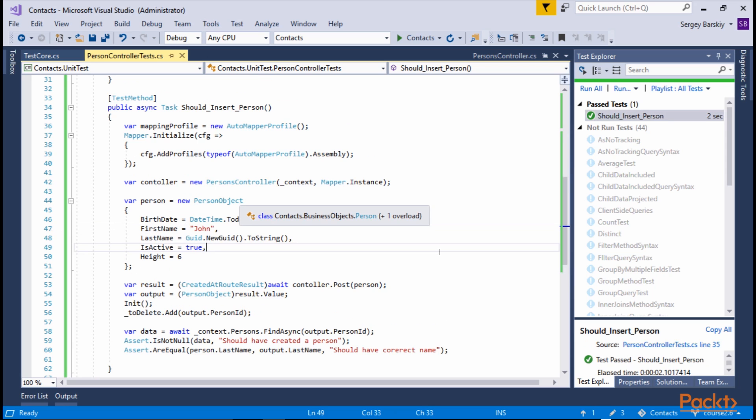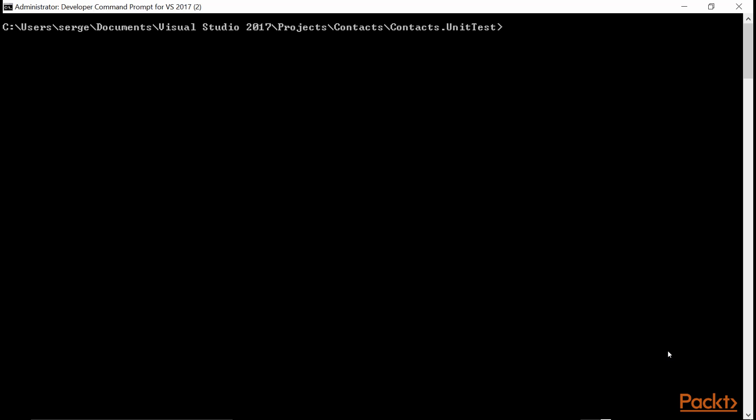Another way we could run test is using .NET executable from command line. For that, we need to switch to the same folder where our test project is and run Visual Studio command line prompt. Now we're in the right folder. And then we can run .NET test,